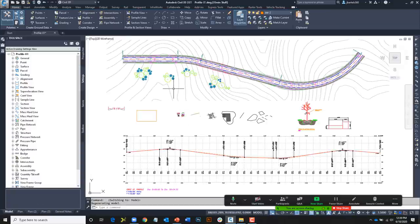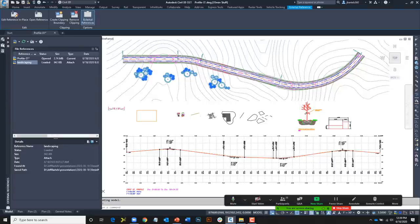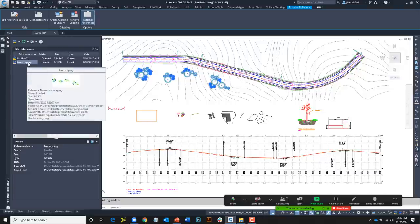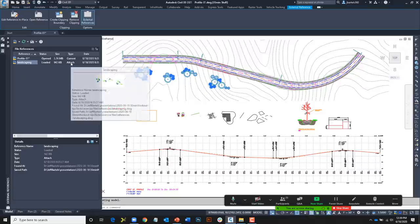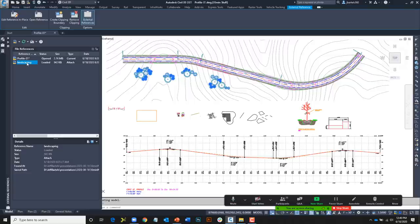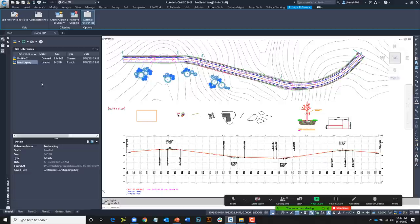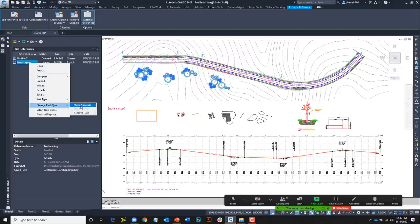Let's go to the model tab. This drawing includes an external reference — I can see it by hovering or selecting it. I have the External References manager docked to the interface. I can see the reference 'Landscaping' is attached via Attach using an absolute path. I can change either of these right from this palette: double-clicking the attachment type flips between Attach and Overlay, and right-clicking lets me change the path type. Someone used absolute — these really should be relative — so I'll choose Make Relative.